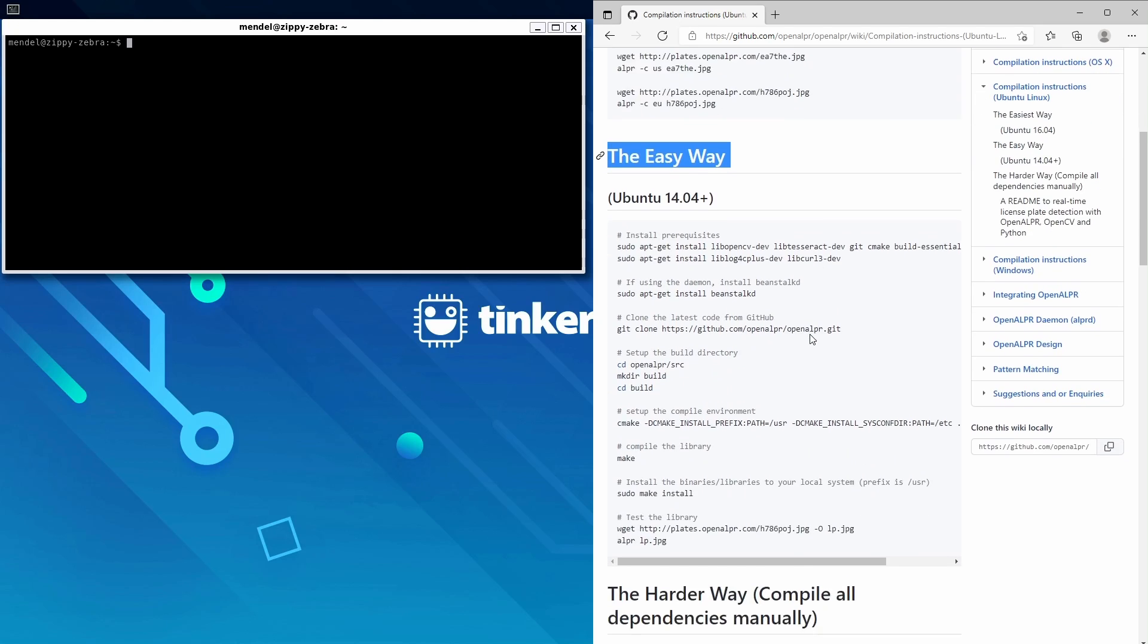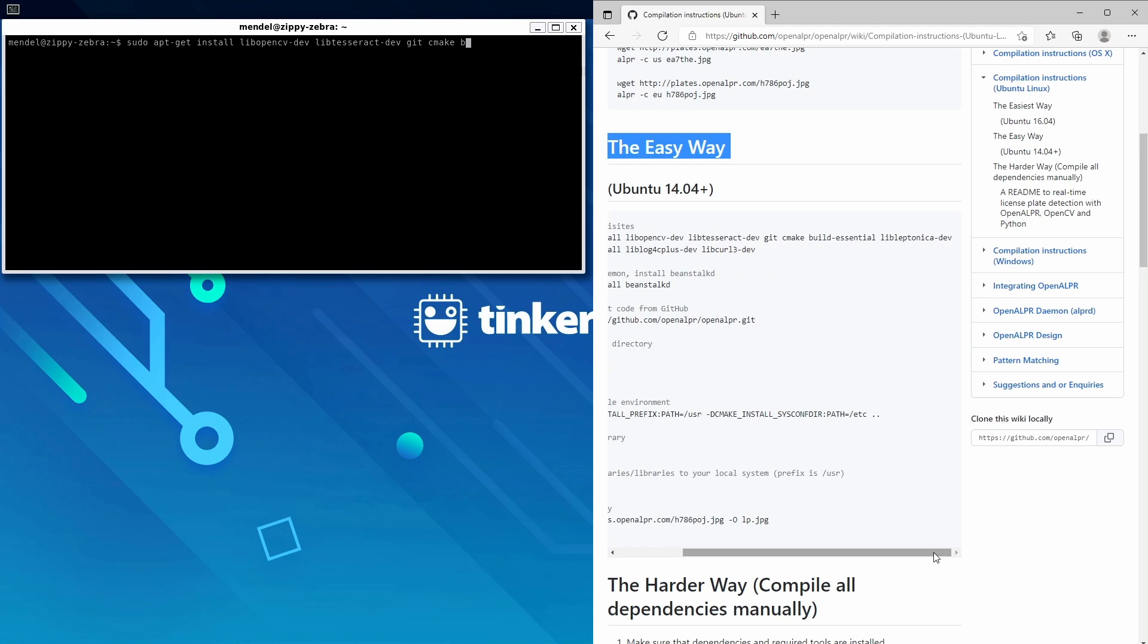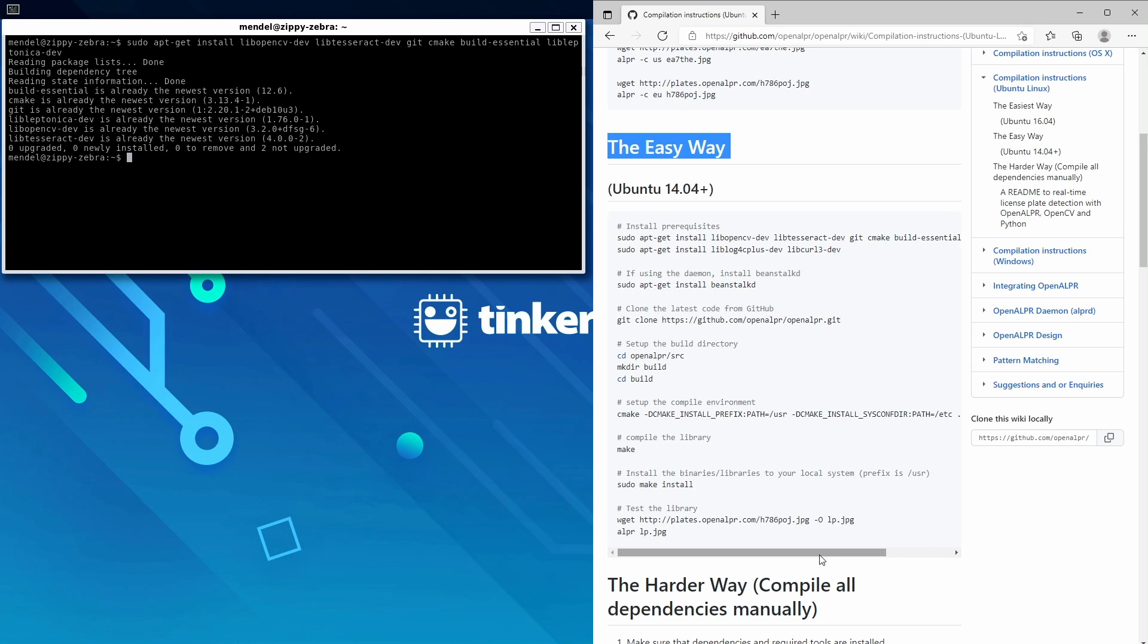So we'll start with sudo apt-get install libopencv-dev libtesseract-dev git cmake build-essential libleptonica-dev, then sudo apt-get install liblog4cplus-dev and libcurl3-dev.